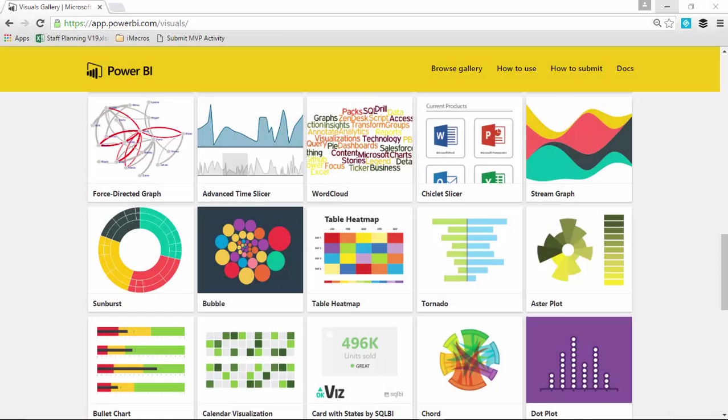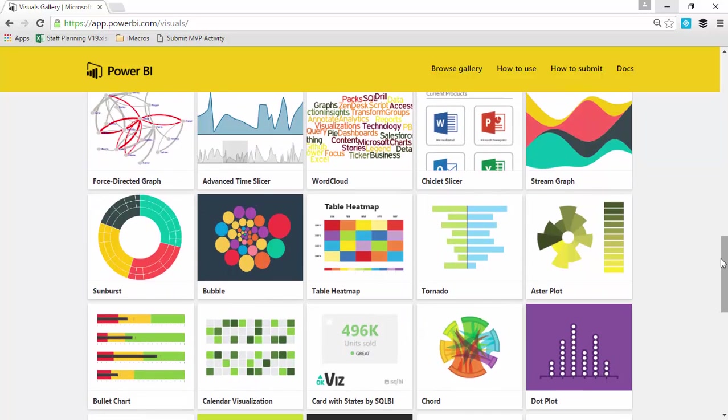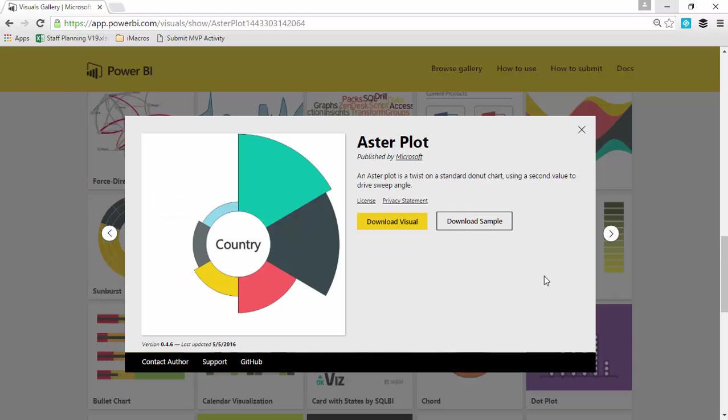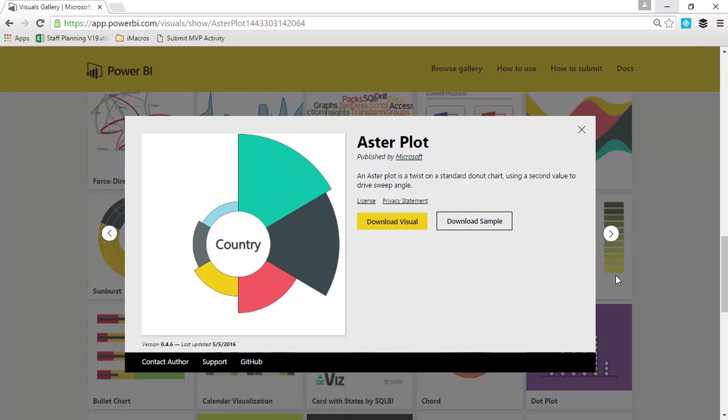Alright, so once you go to the visuals custom gallery, which you can find by going to visuals.powerbi.com, you'll scroll down a bit until you find the Aster Plot. Go ahead and select that and download the visual. You can also download some samples that Microsoft has provided if you'd like, and that way you can take a look at some completed examples already.